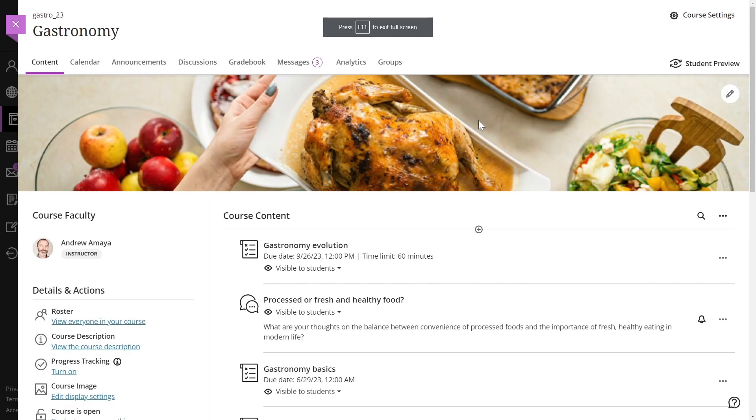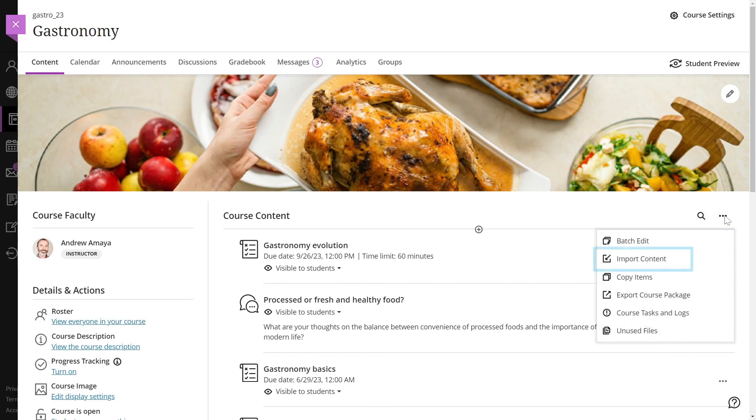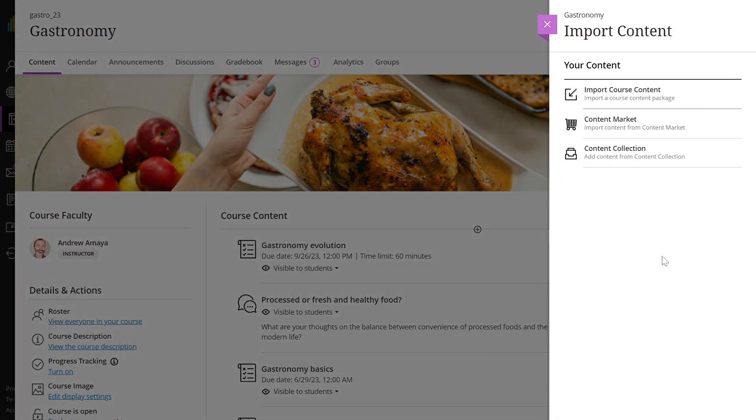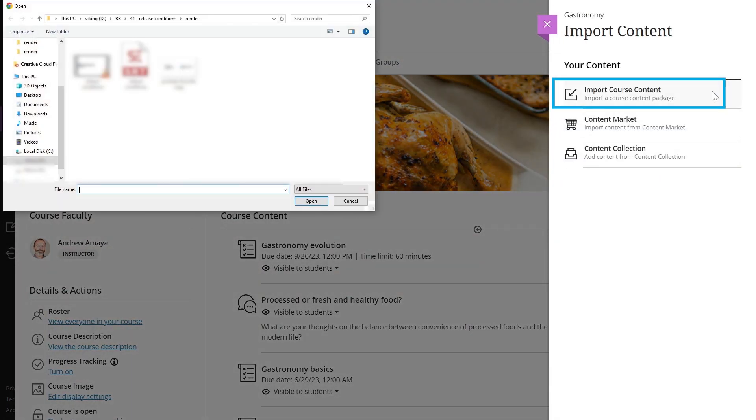Then, go to your course's content page in Learn. Select the More options menu and then select Import Content. Select Import Course Content on the panel that appears.